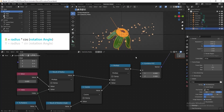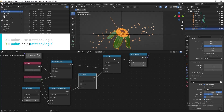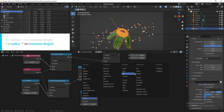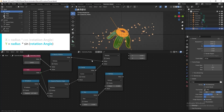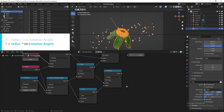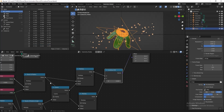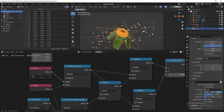Currently it's a straight line. Now let's calculate the Y axis: Y equals sine of rotation angle multiplied by radius. Duplicate both Math nodes, change one to Sine, connect Result of Radius to multiply and Result of Rotation Angle to sine, then output the result to the Y axis. It's too big — reduce the value to 0.08.